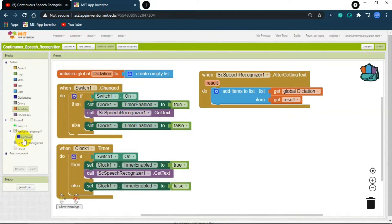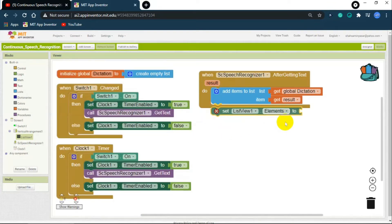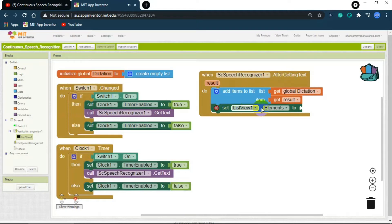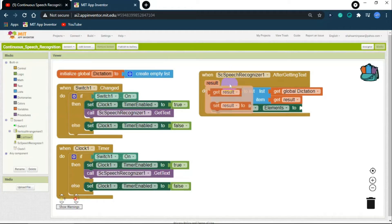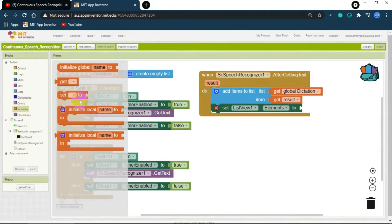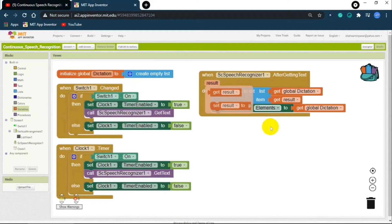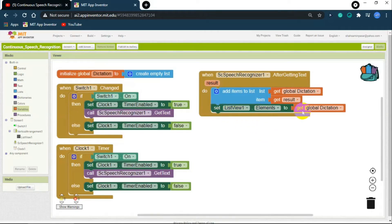After getting text, the dictation list should be modified with the result. Now we want the ListView to display what we say. Click on ListView and get the 'set list view elements' block. After getting text, set the ListView elements to display the global dictation — which represents our speech. So the ListView elements should be set to get global dictation.